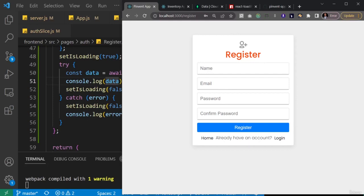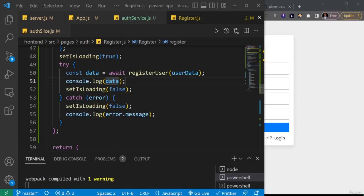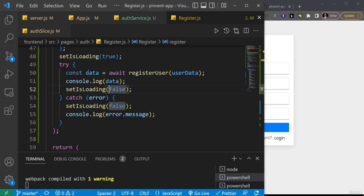All right guys, so now we've been able to register the user. Now there are a couple of things we need to do before we head over to the next item. One thing we want to do is when we register a user, number one, we want to set the login status to true.